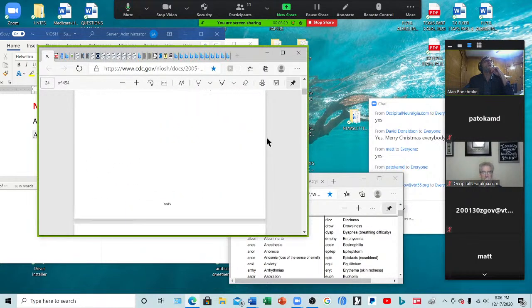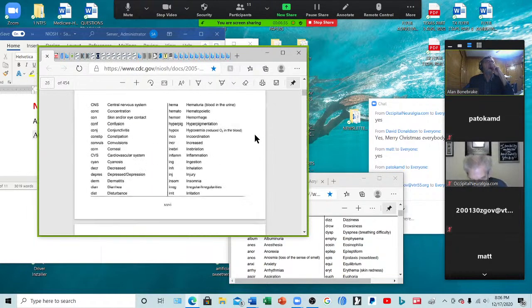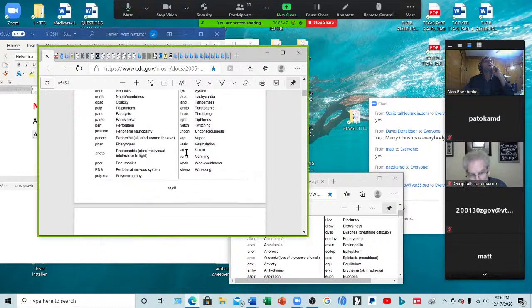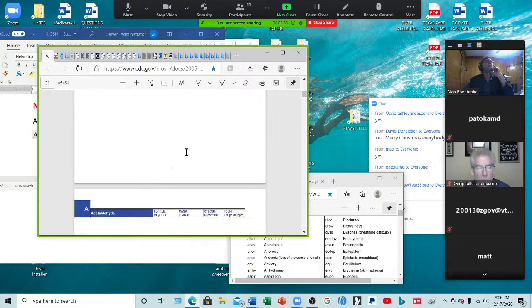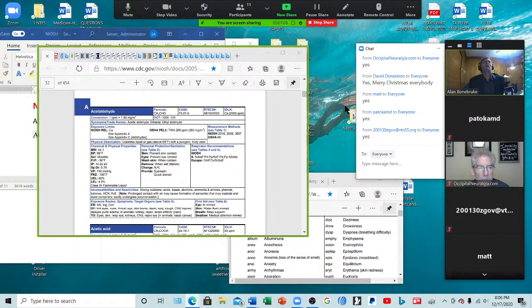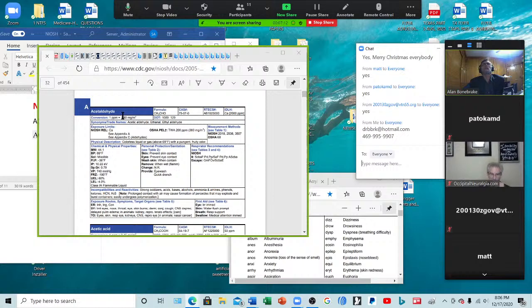We'll have a bit of a discussion on them. Now, here at the top you have a bunch of abbreviations. In Table 5 you have the key to the abbreviations, so you can go to the top of the document for that. Acetaldehyde — that's an interesting chemical. Does anybody recognize that chemical? We've talked about it before in class.